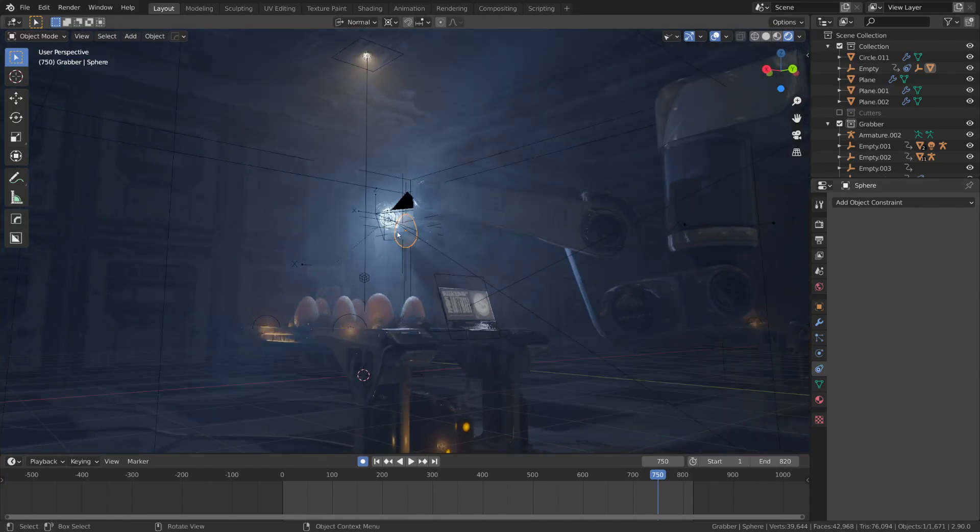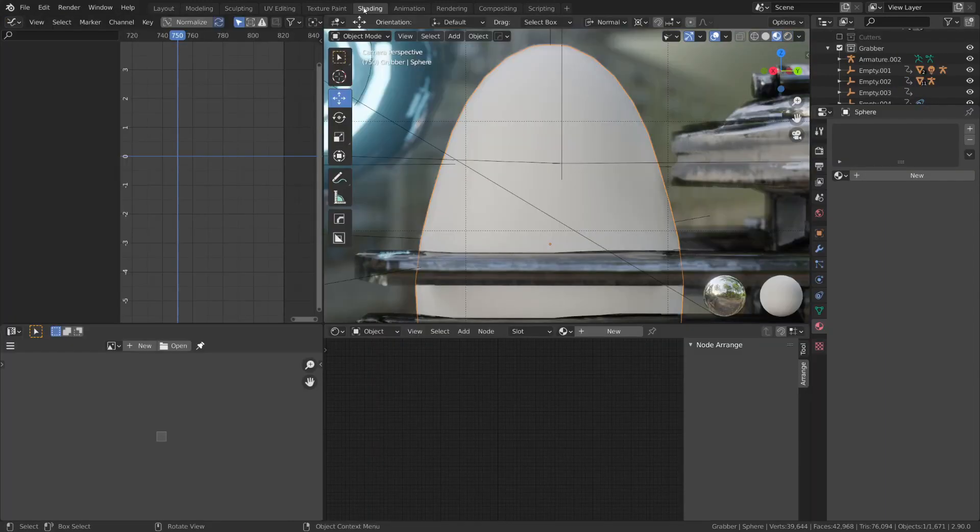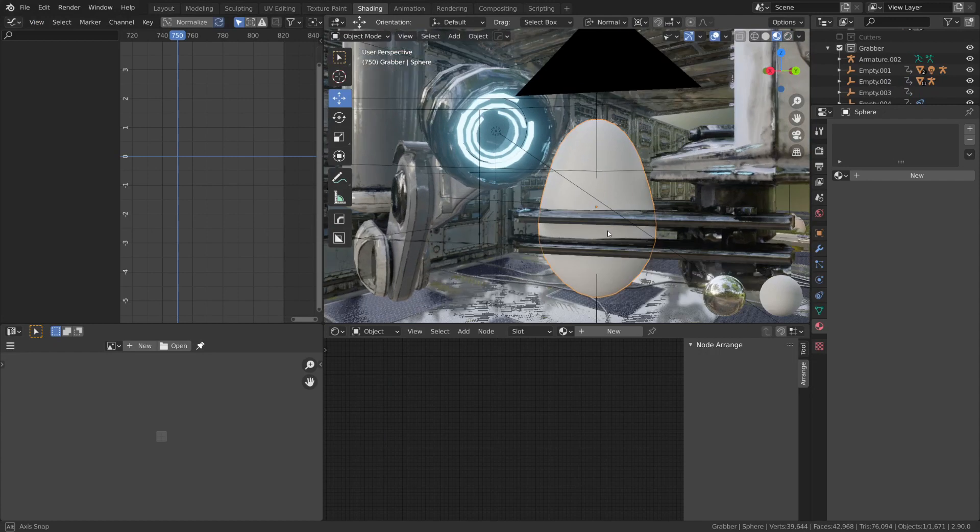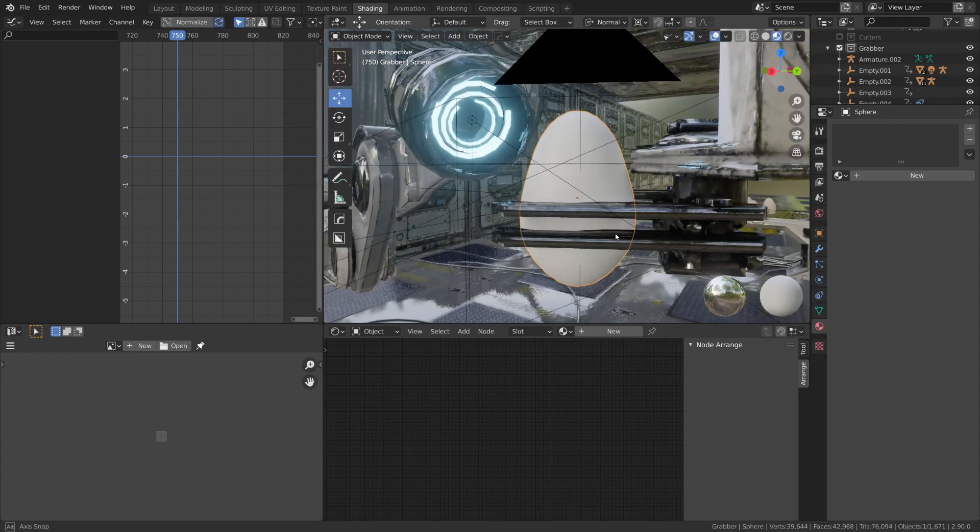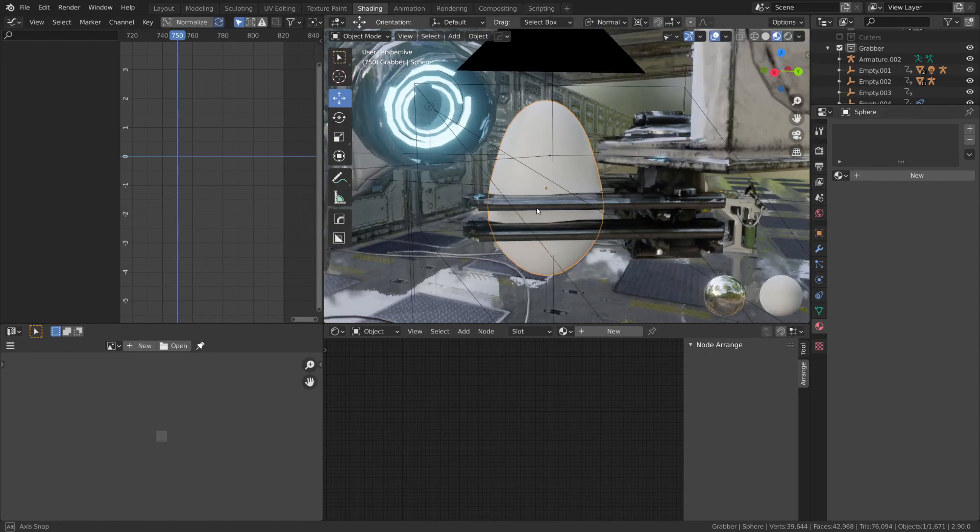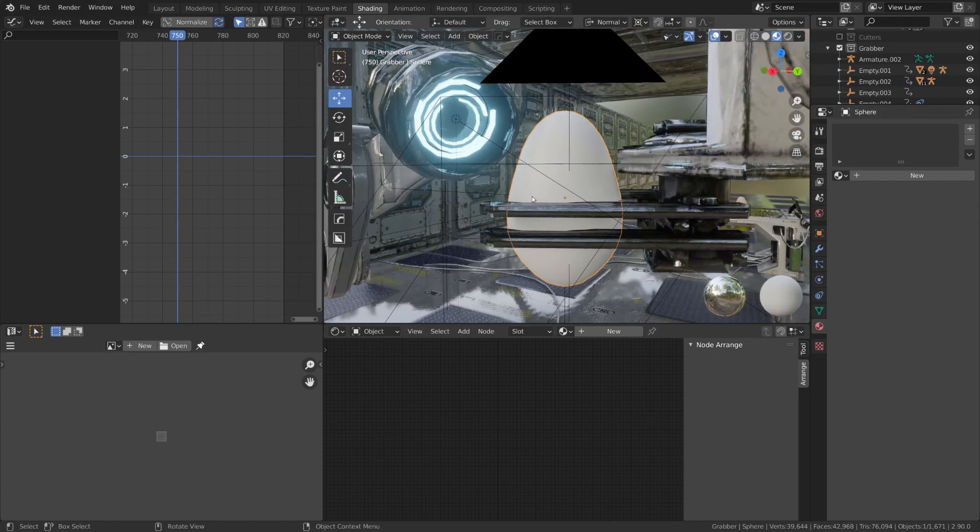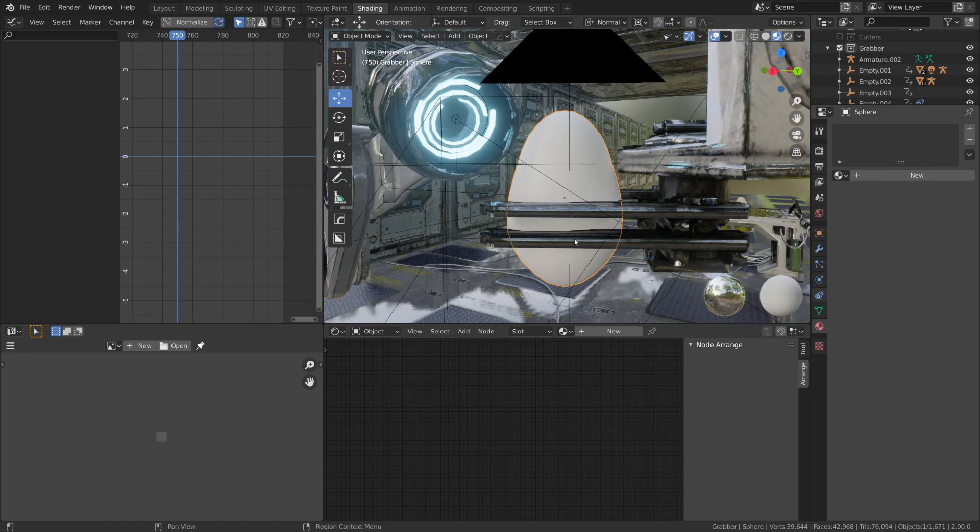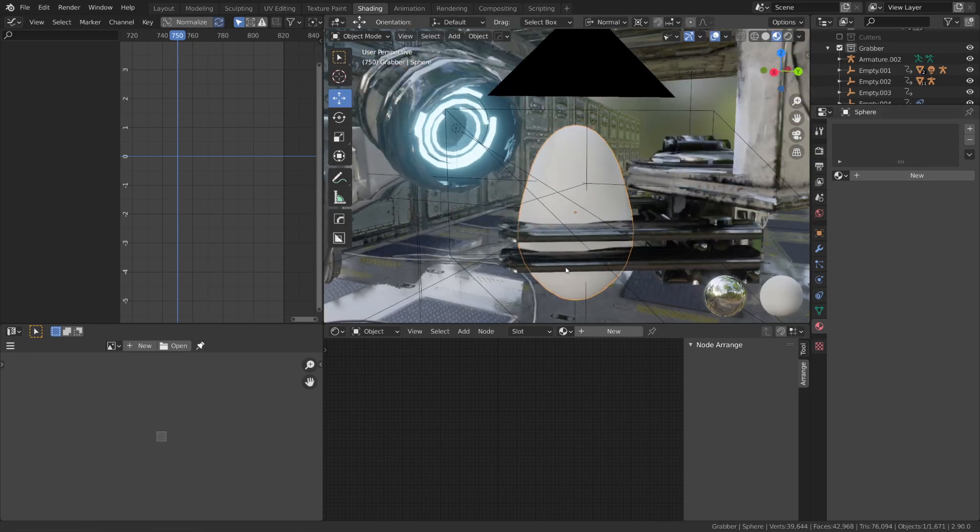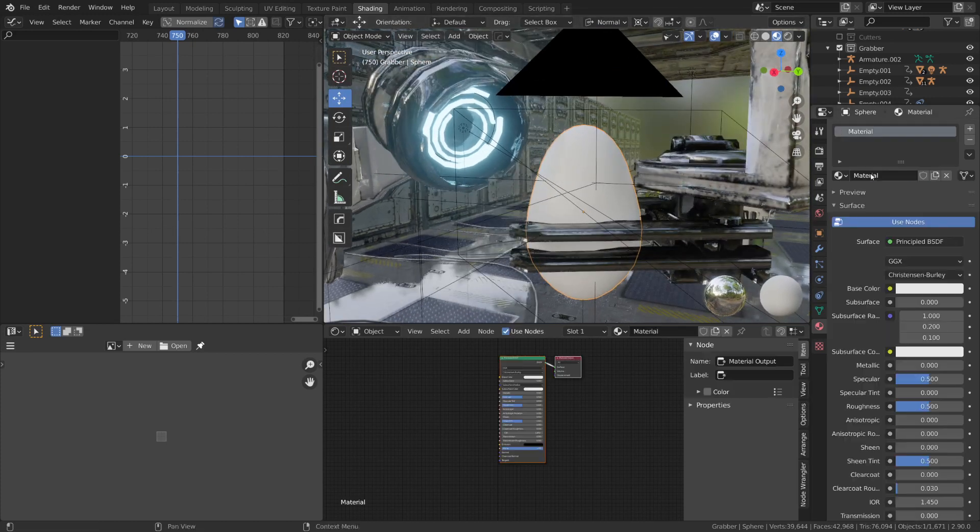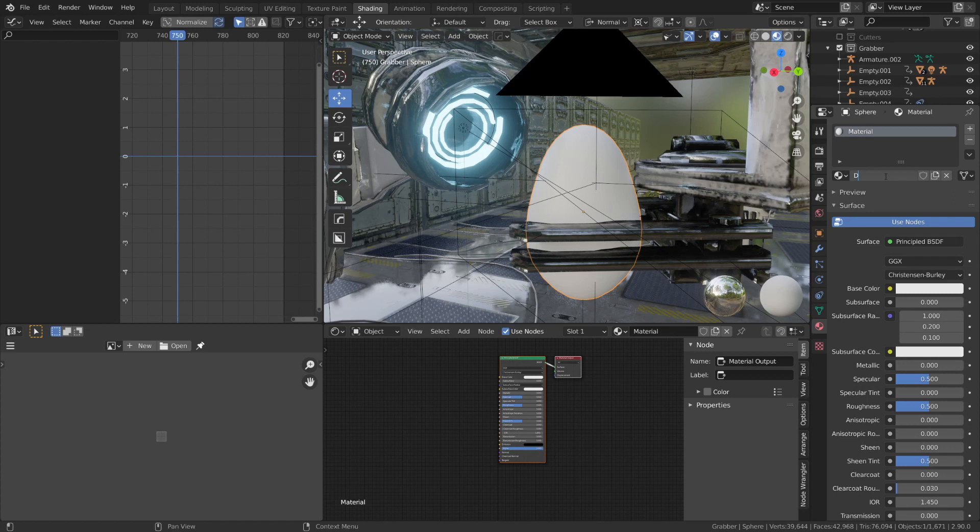So here I have my scene open, and I'm going to go to the shading workspace. Now I'm going to start going through the process of recreating the shader that I used for the egg. So the first thing I'm going to do is create a new material. I'm going to call that Dino Egg.